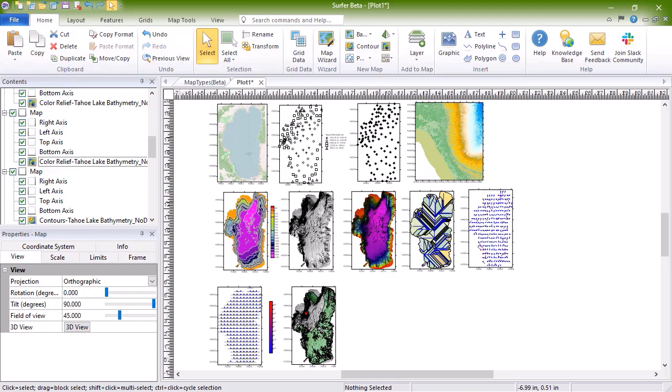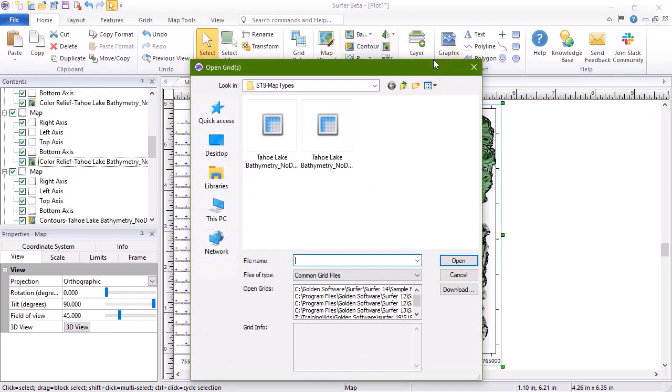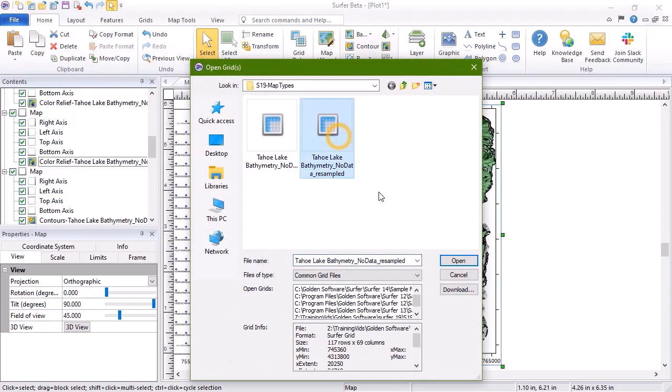To create a wireframe, click Home, New Map, 3D Surface, 3D Wireframe. In the Open Grid dialog, select your grid file and click Open.